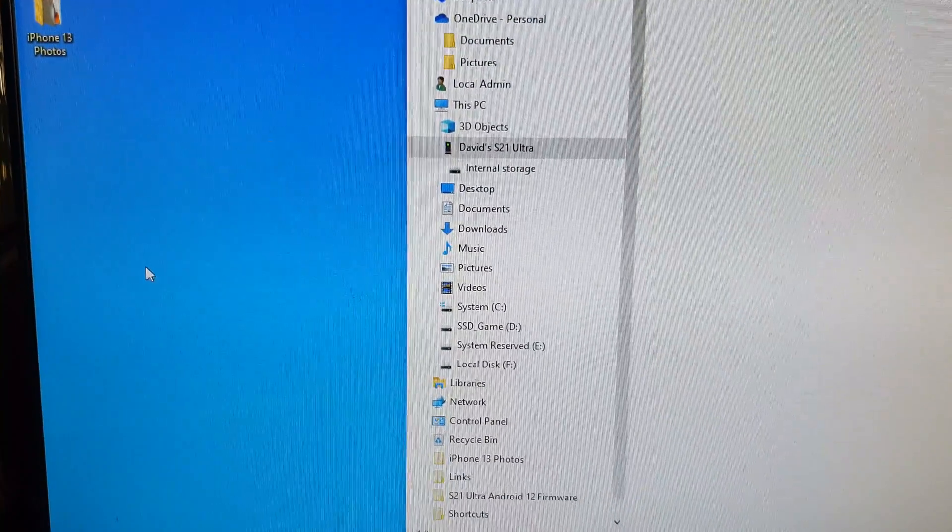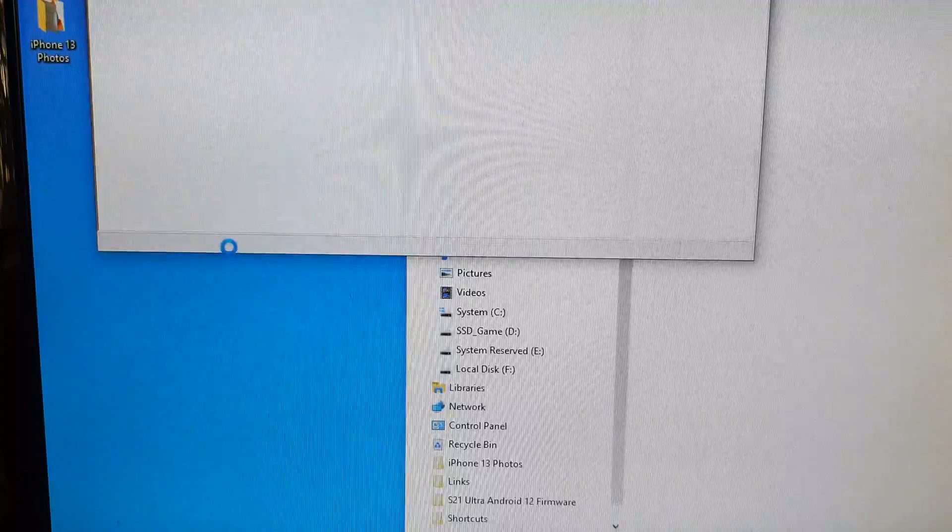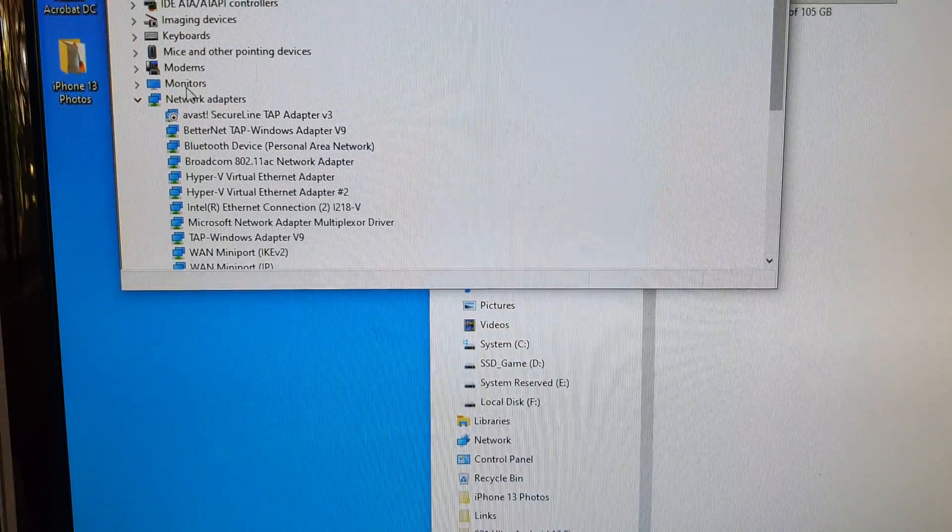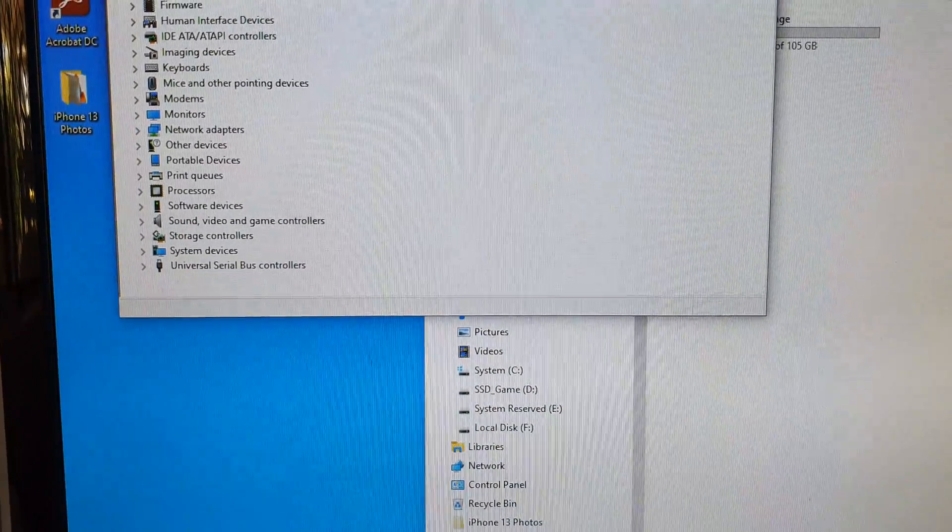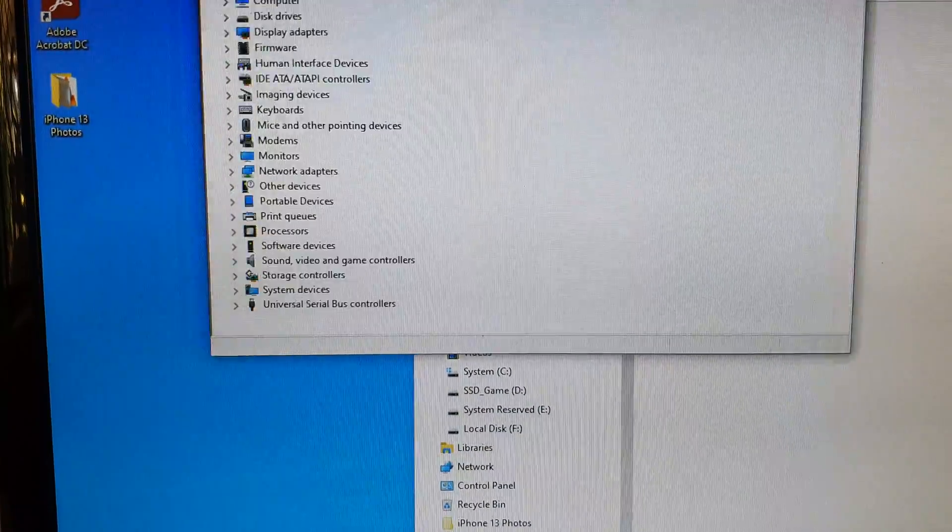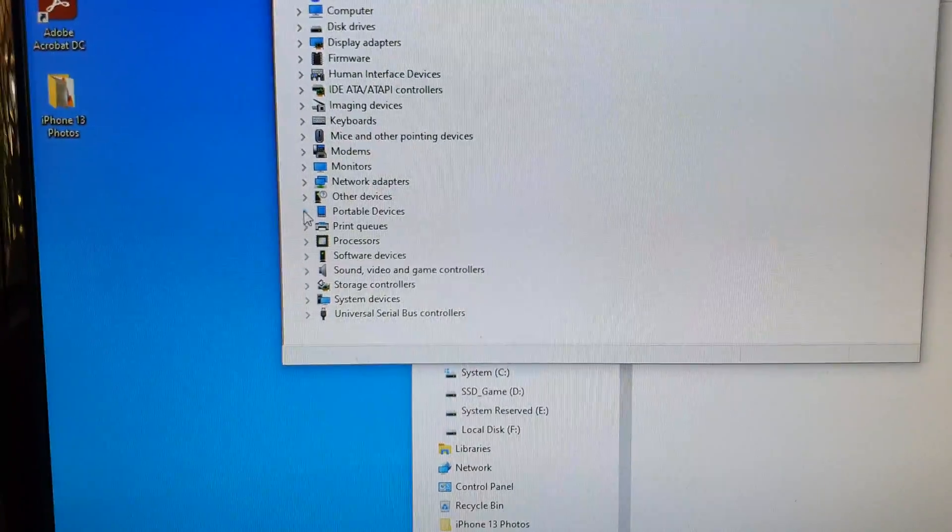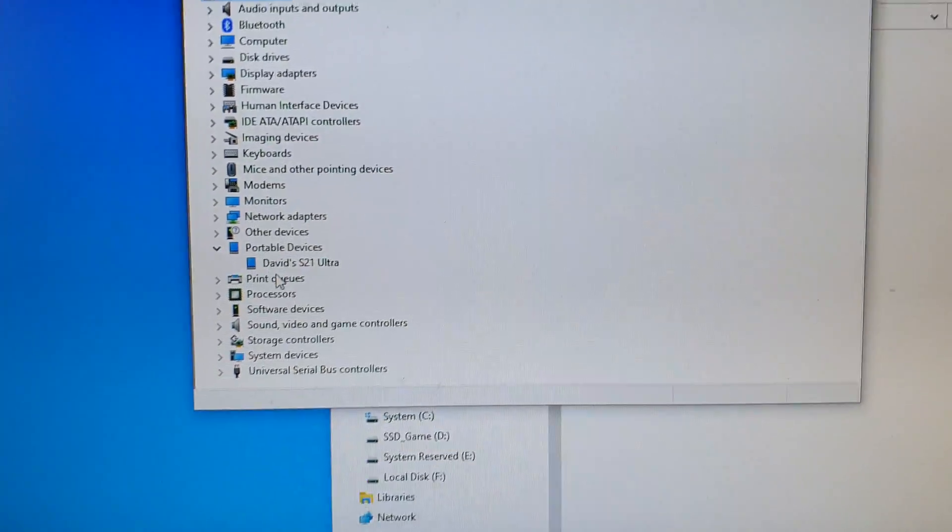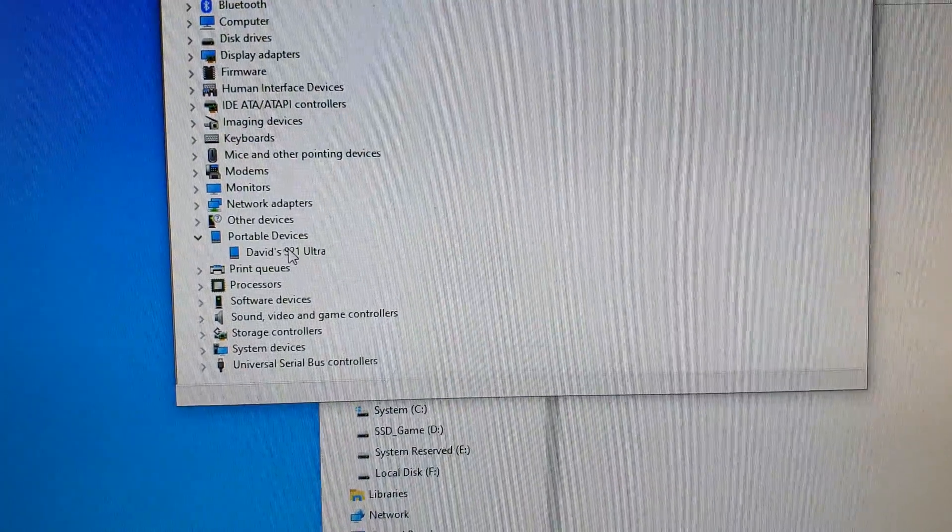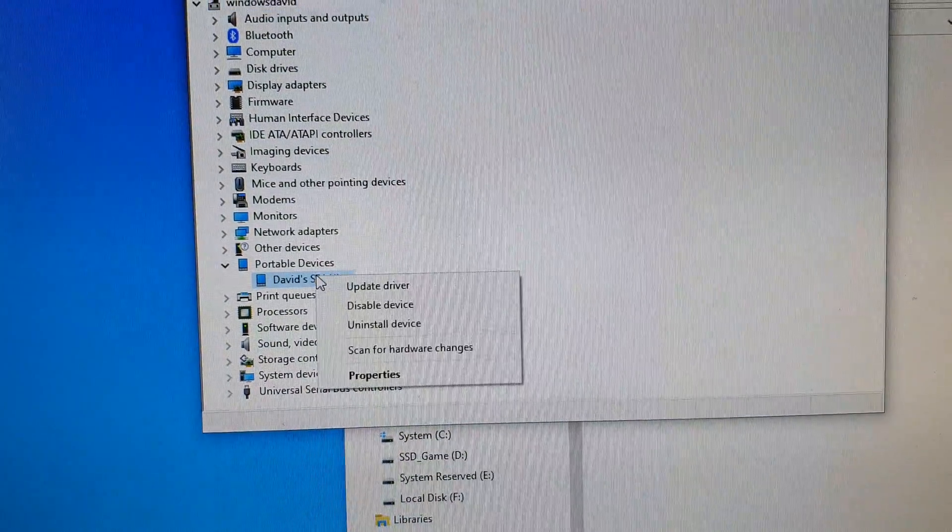Right click on the Windows button. In Device Manager you want to click on Portable Devices, and then right click on your Galaxy device.